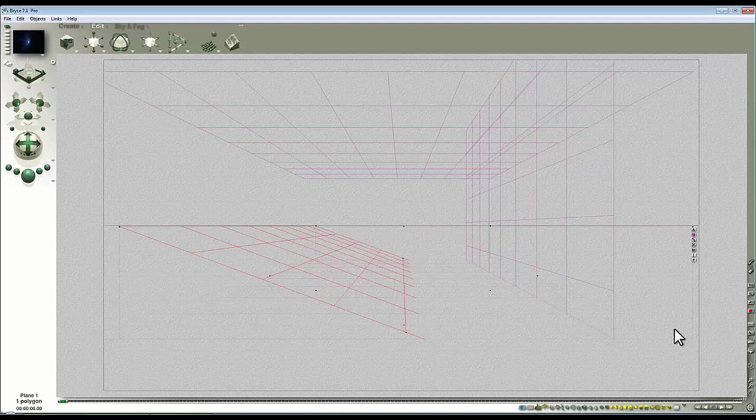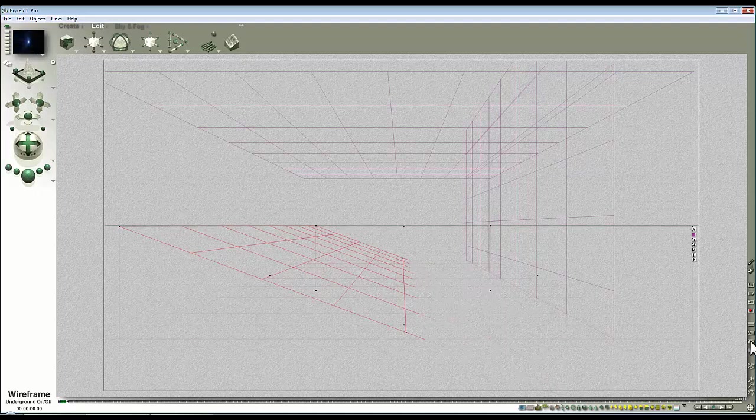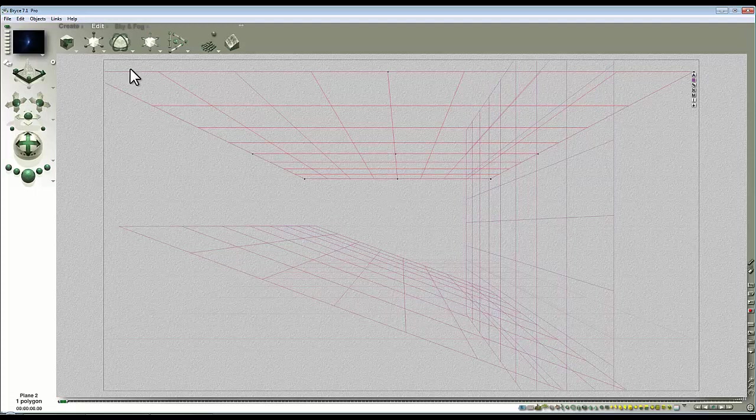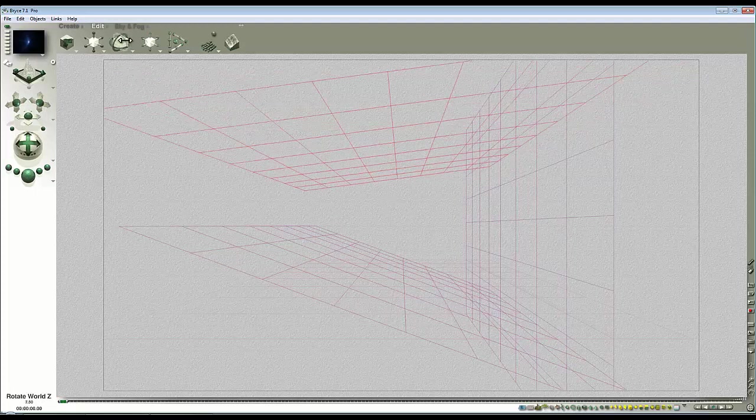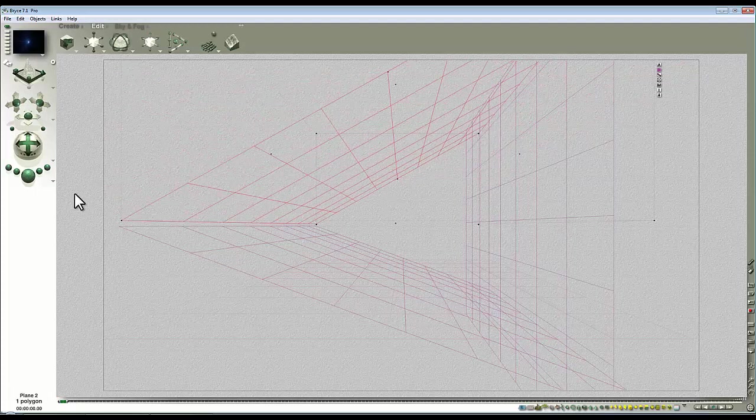We can turn the wireframe on or off. It doesn't really matter about it going underground at the moment because this effect is created by haze. I'll select the top mirror and rotate that round the other way and now you can see the effect we've got.